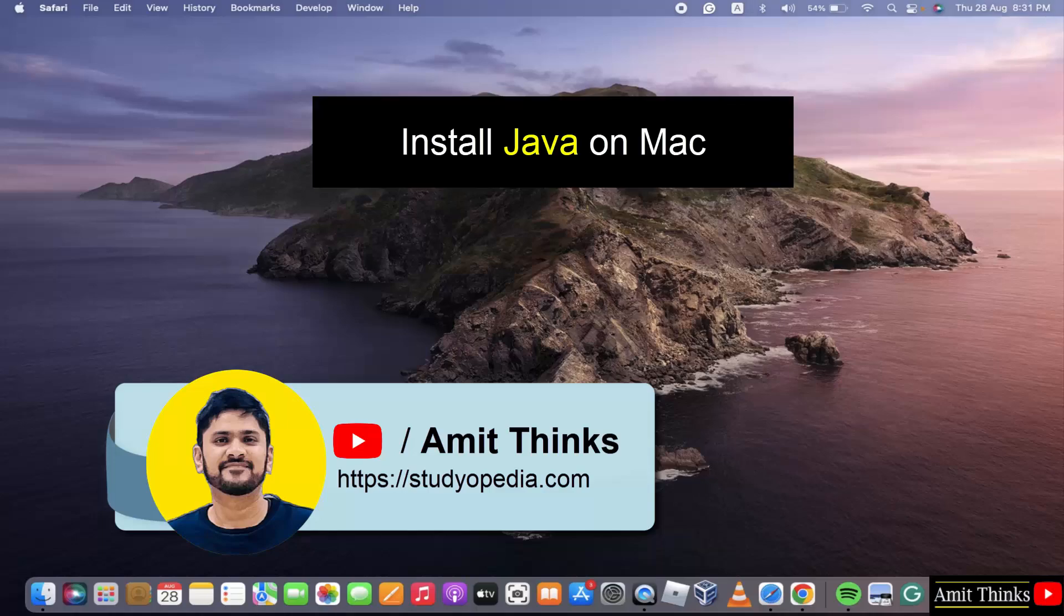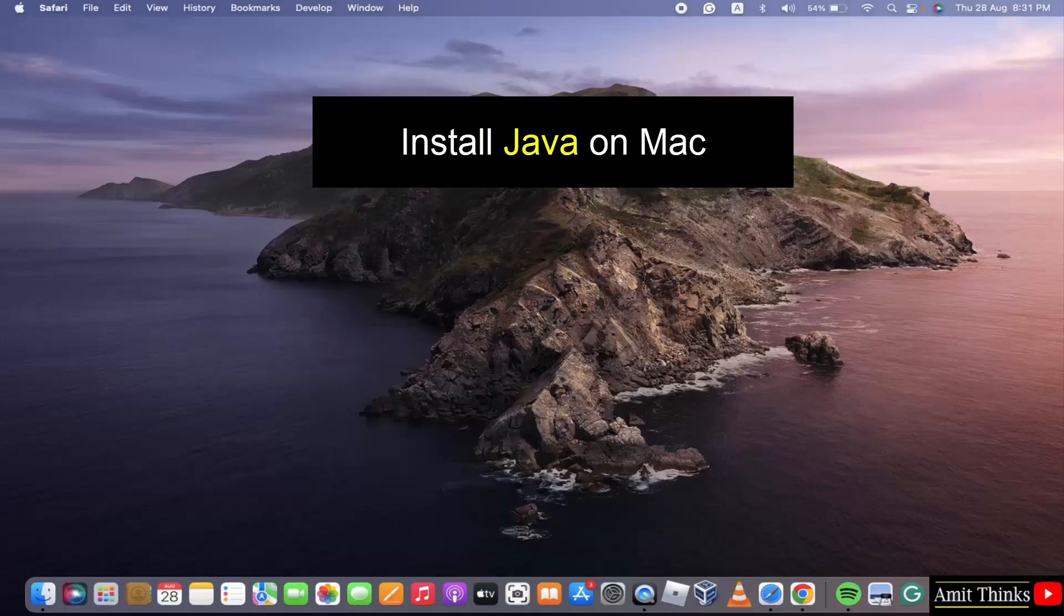Welcome to AmitThinks. In this video, we will learn how to install Java on Mac.